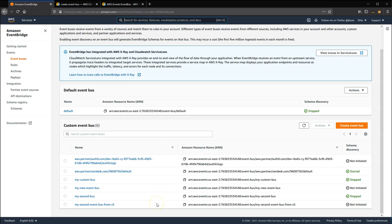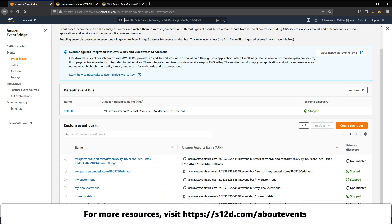For a list of the links mentioned in this video and more resources about events, visit s12d.com/aboutevents.